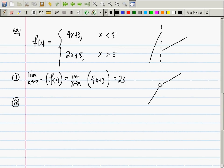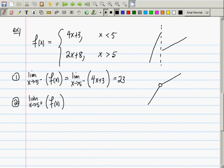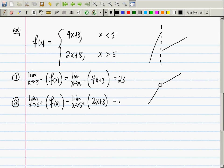Now the limit as x goes to 5 from the right of f(x). I want to emphasize that the amount of writing — writing the limit symbol carefully — is what's being graded. Because we're approaching from the right, we replace f(x) with 2x + 8. Computing that limit gives 18.